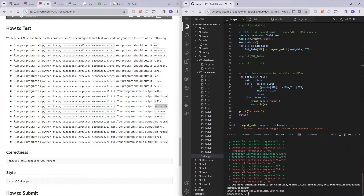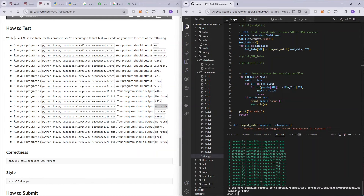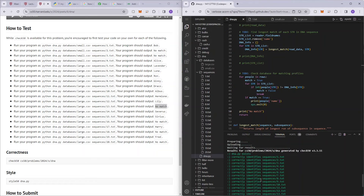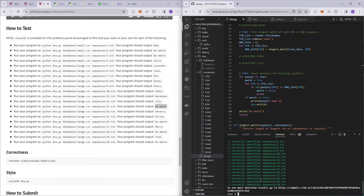We have completed DNA from CS50 week 6. I hope you guys enjoyed this video — comment down below if you have any questions, and see you in the next video.